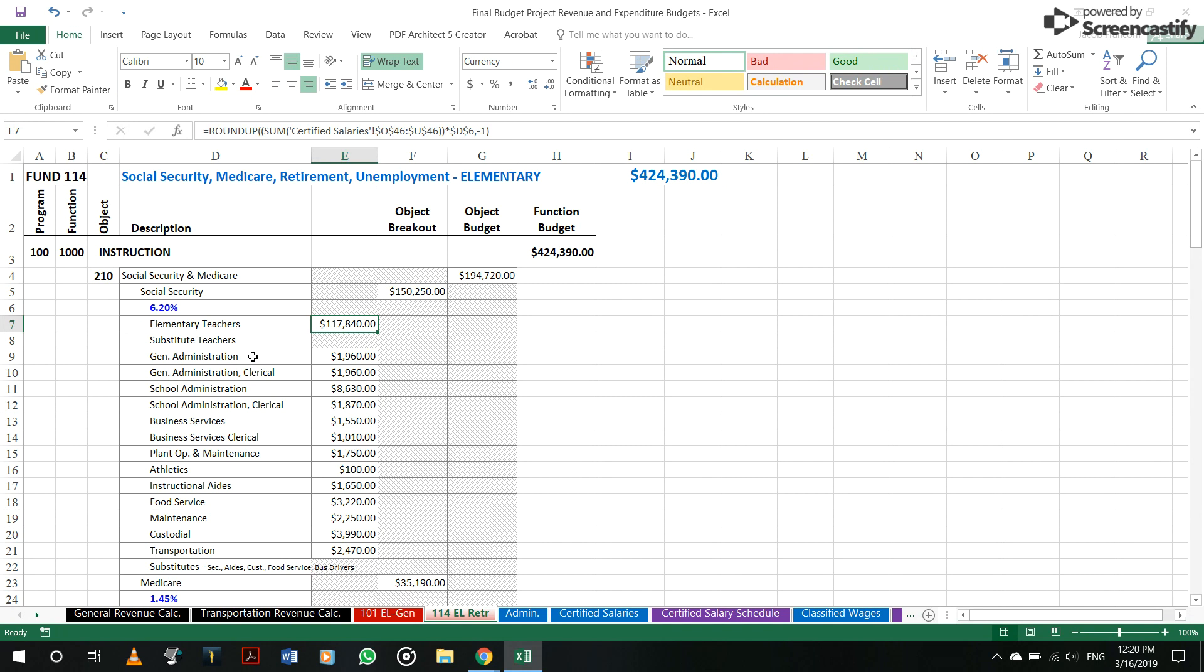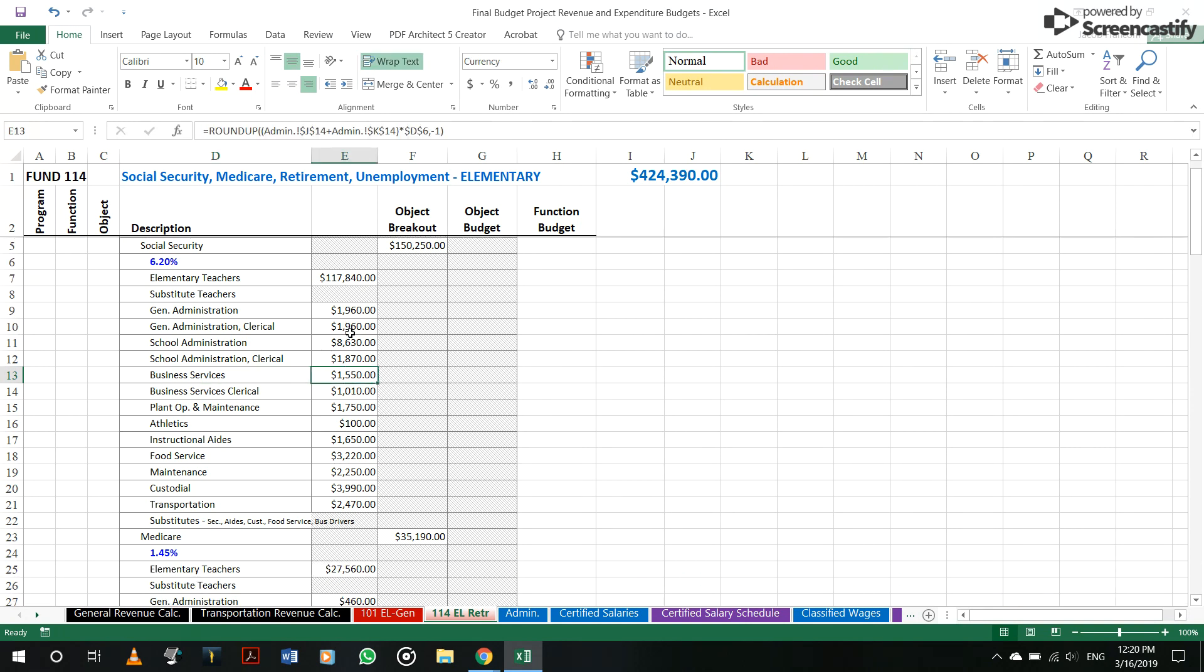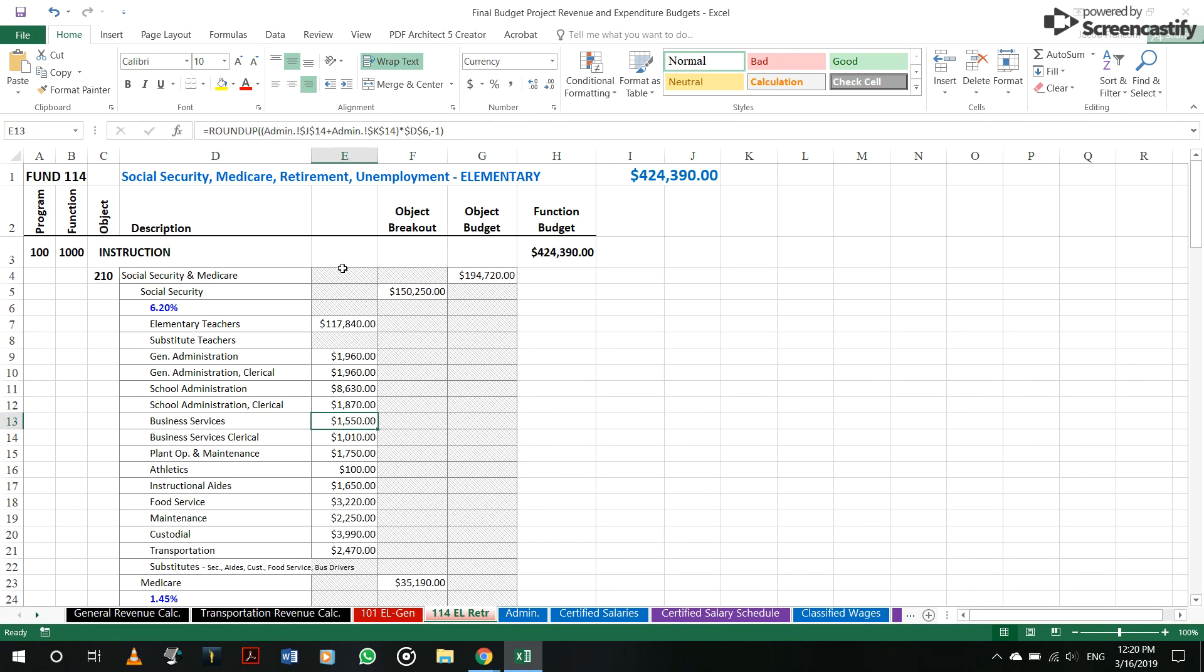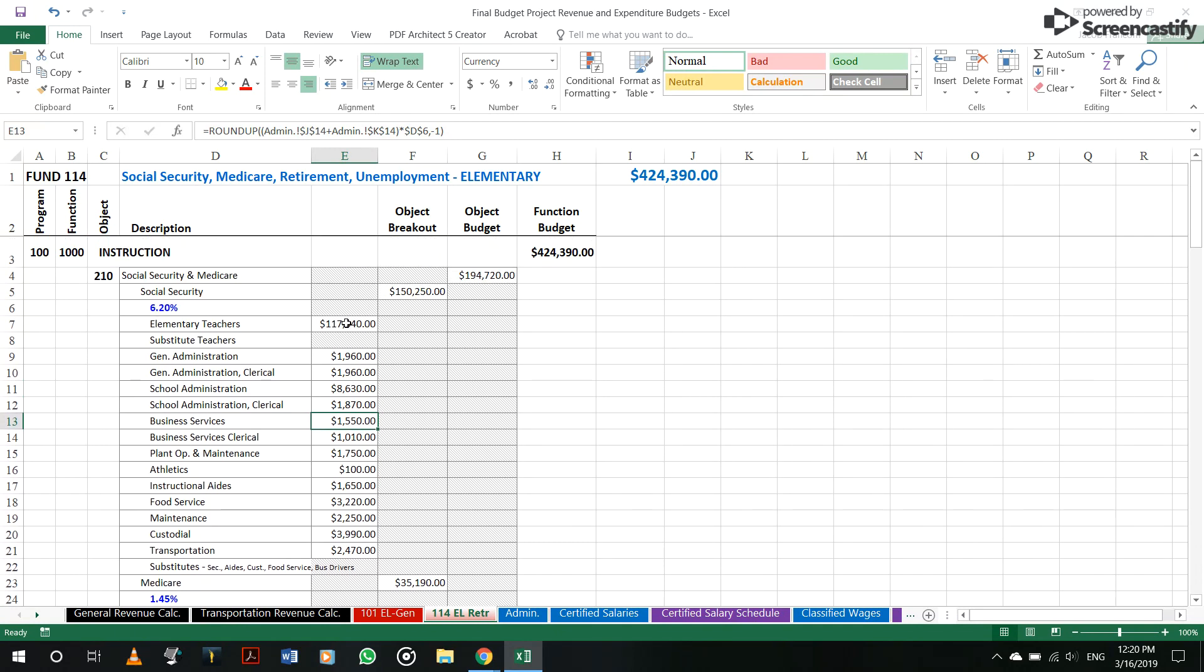however much they make times it by 6.2 and you get this number. And now this item right here, this column is totaled up in this object breakout. So everything underneath 210 is added up into this area. I think there was some confusion there in the general fund as we were doing that.